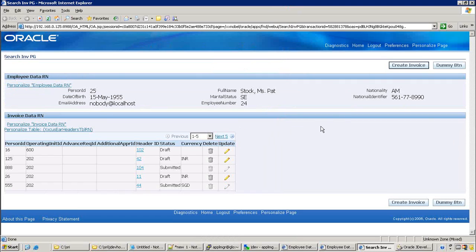By just seeing this particular page, there's no way you can tell this is a shared region. You don't find any difference at all. You don't know how many shared regions there are just by looking at the page. But there is a way to identify whether a set of regions are shared regions or belong to the existing page.